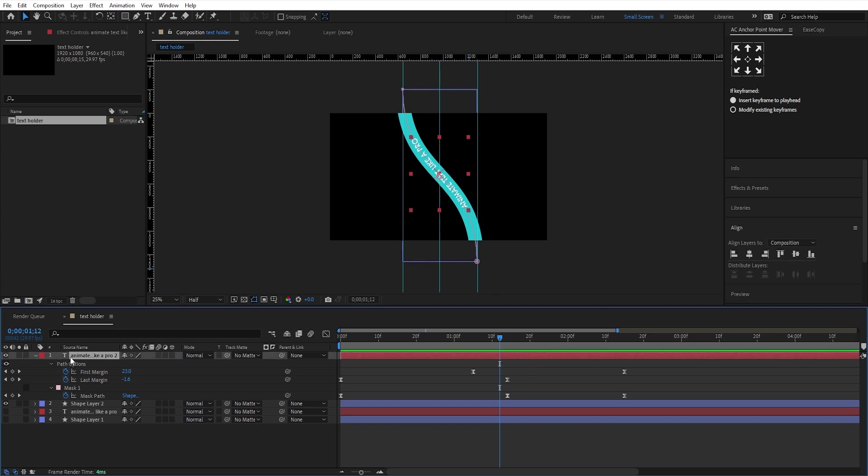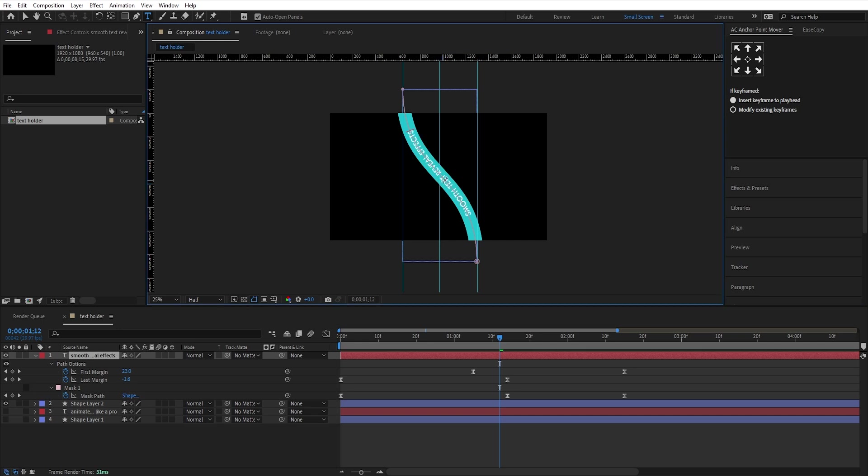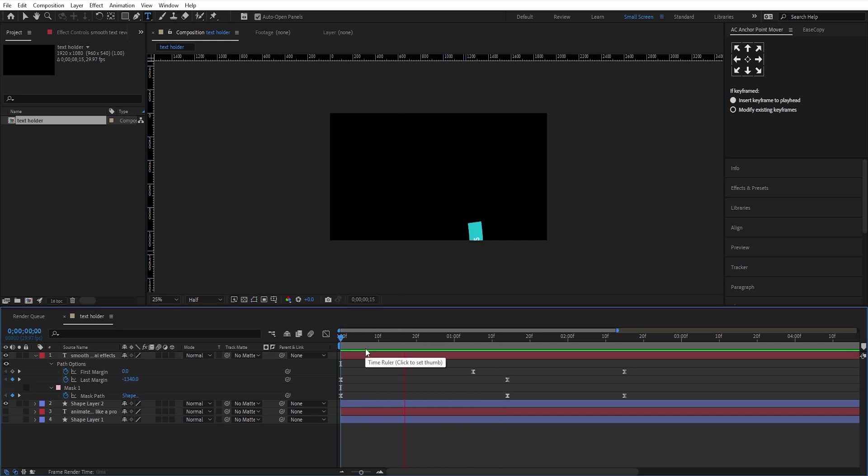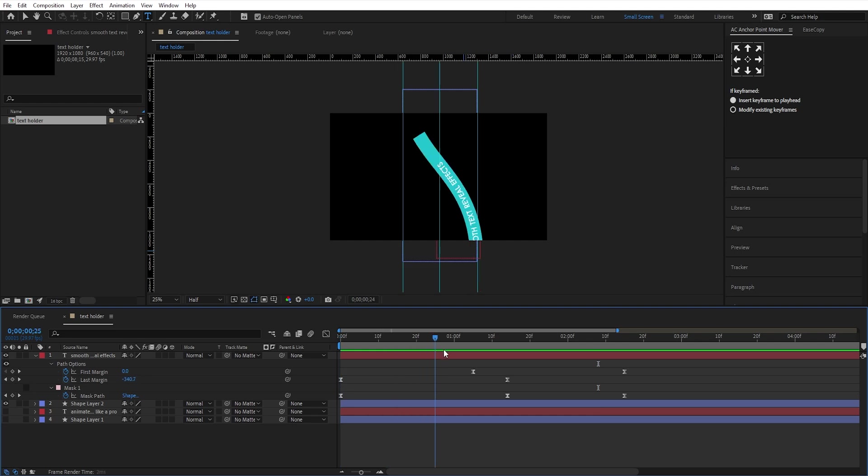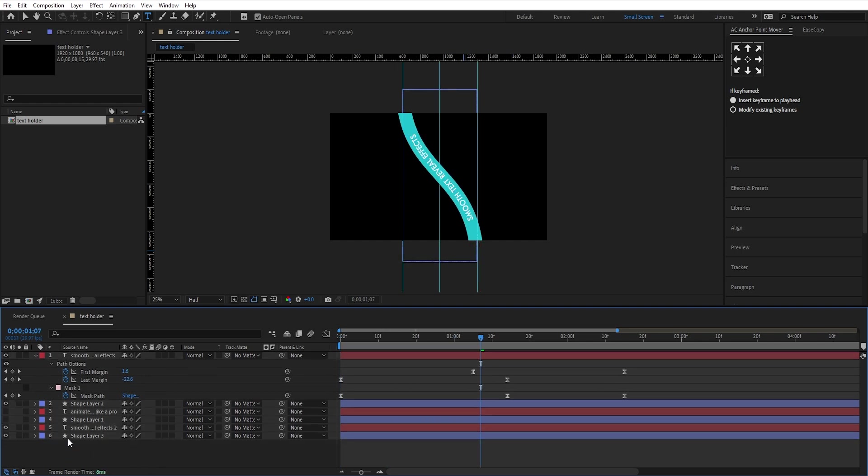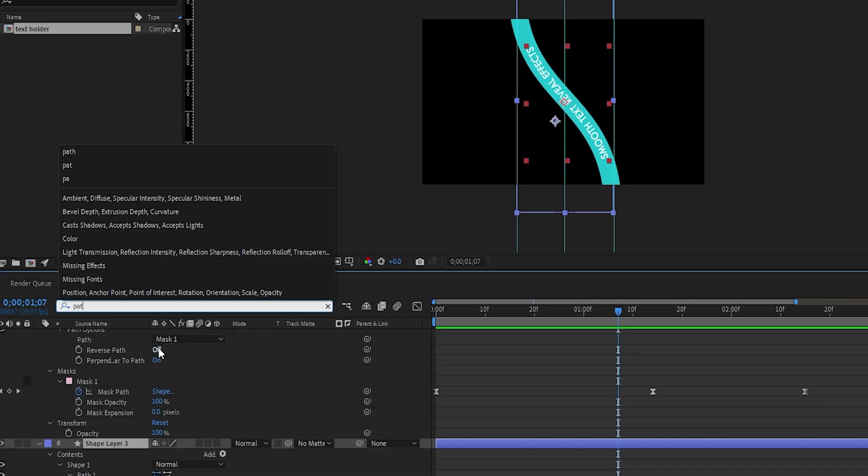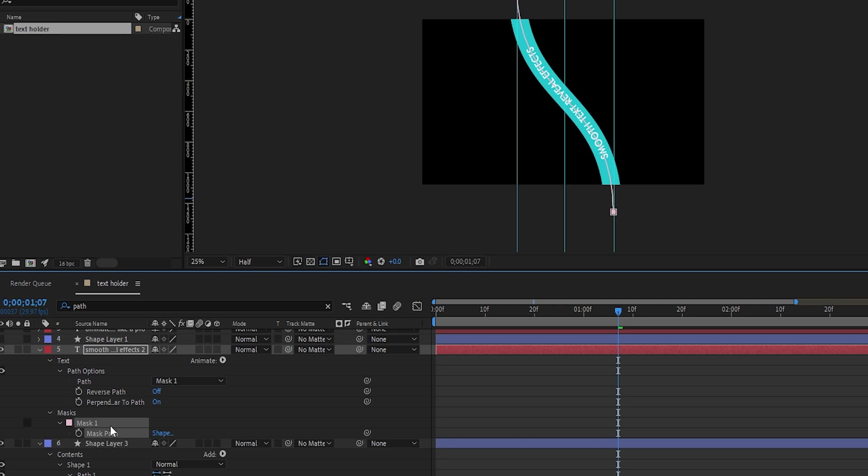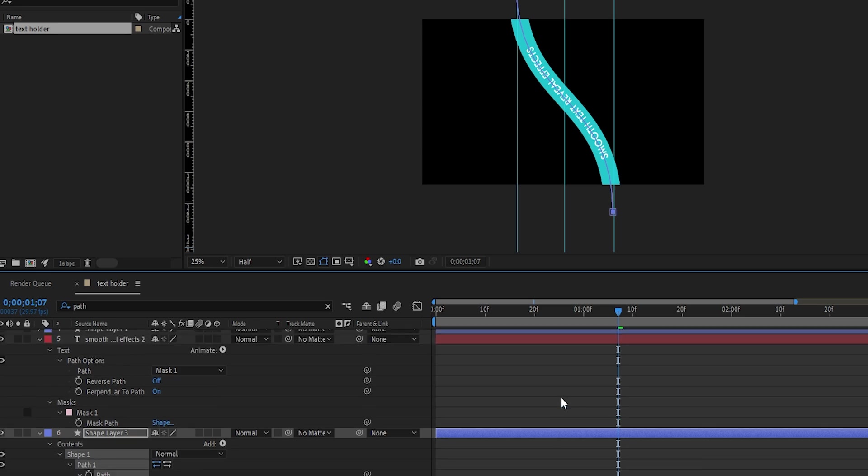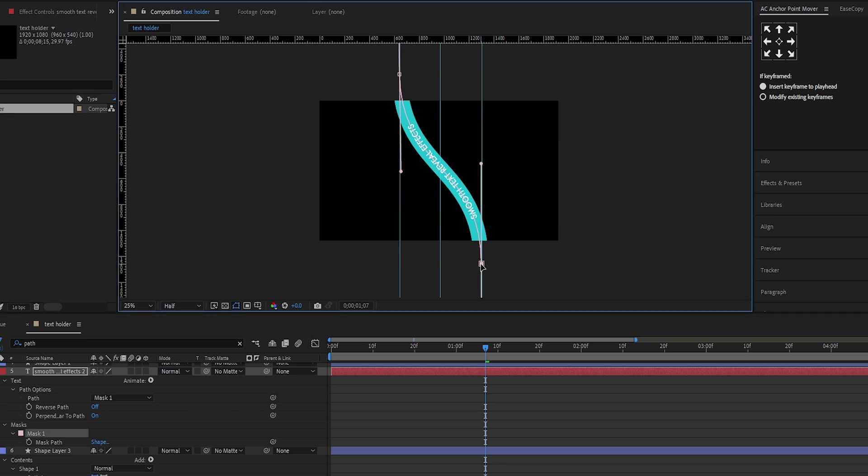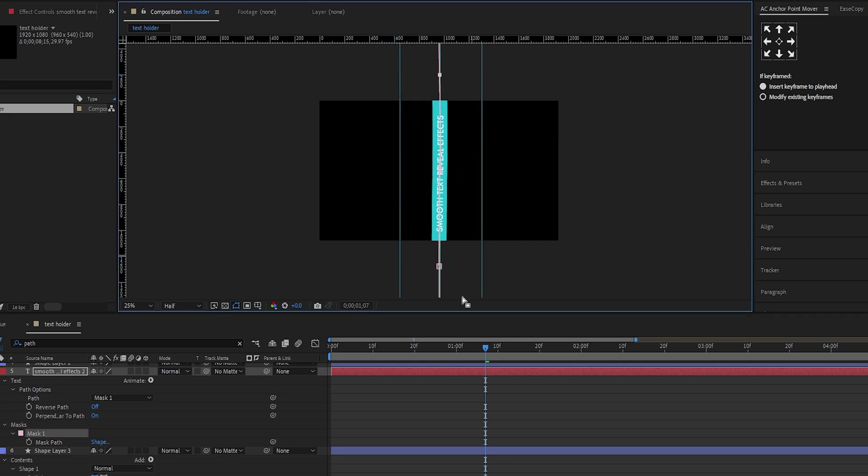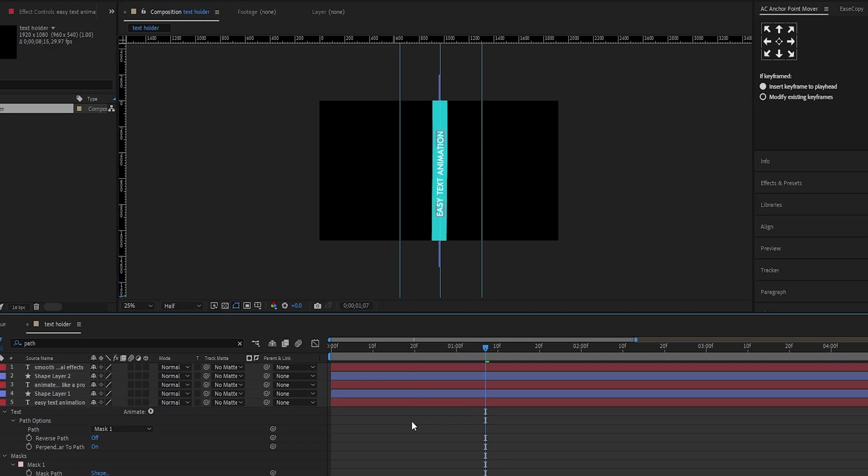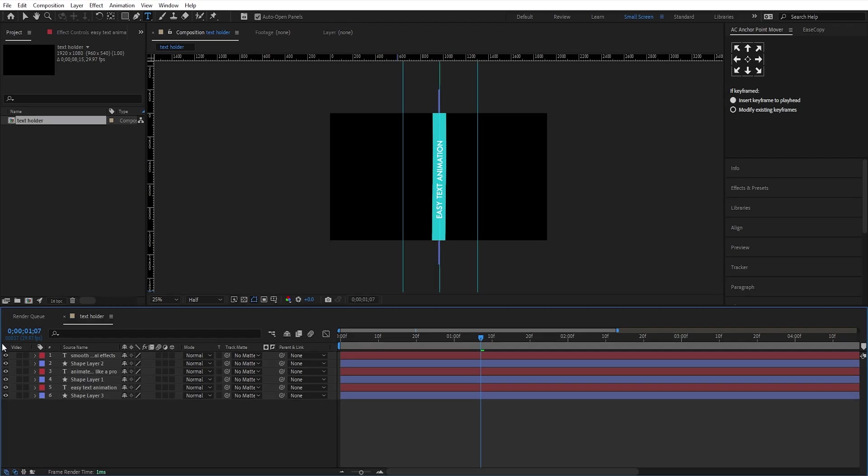Now, change the text to whatever you want. Duplicate these two layers one more time, and place them behind all layers. We'll make this one straight. Link the mask path with the shape path again, just like before. Press Ctrl plus Alt plus C to copy the mask path with property links, and paste it onto the shape layer path. Then select the mask path and make it straight using the guide tool like this. Change the text as you want.